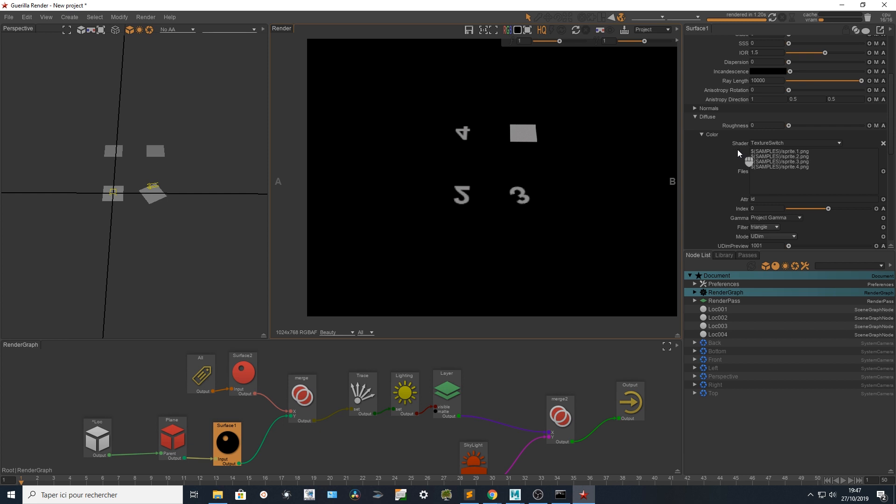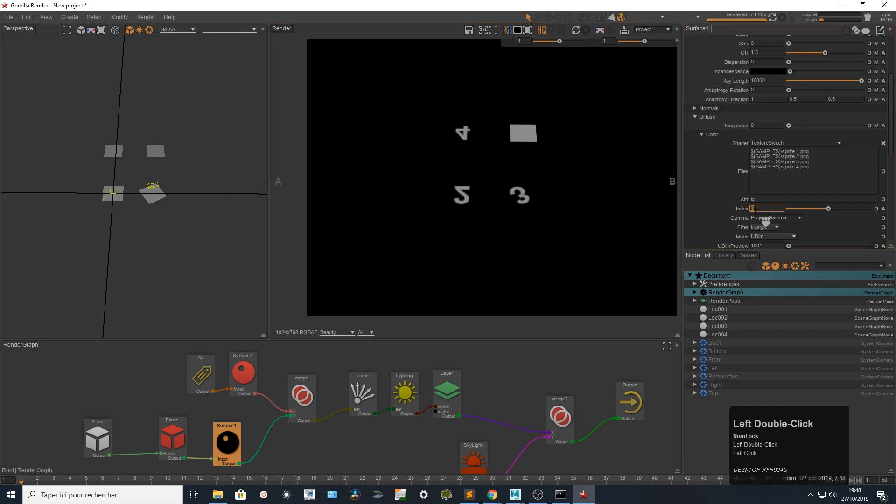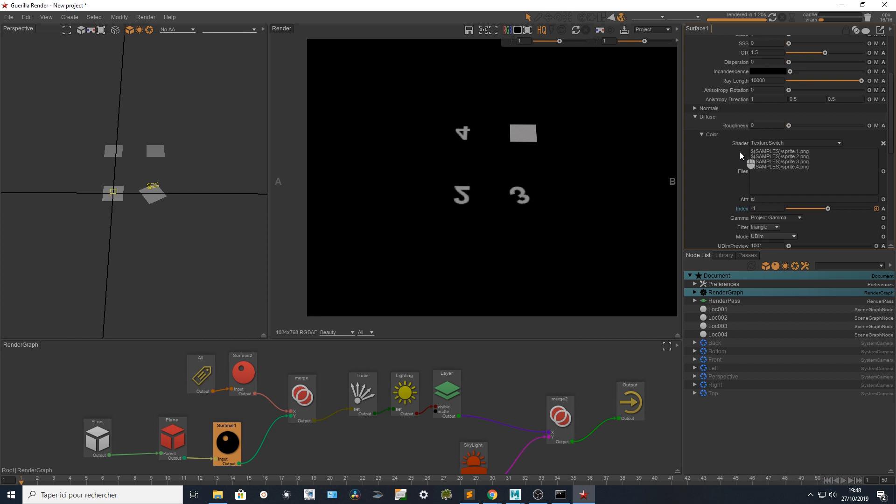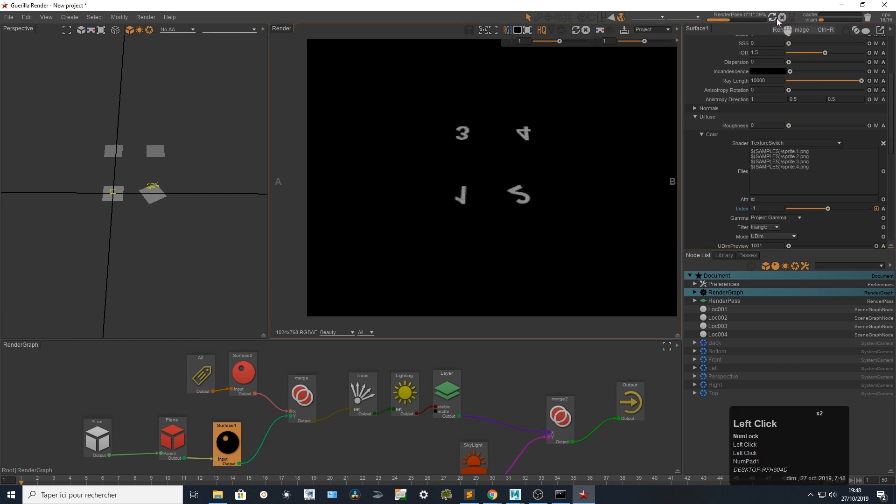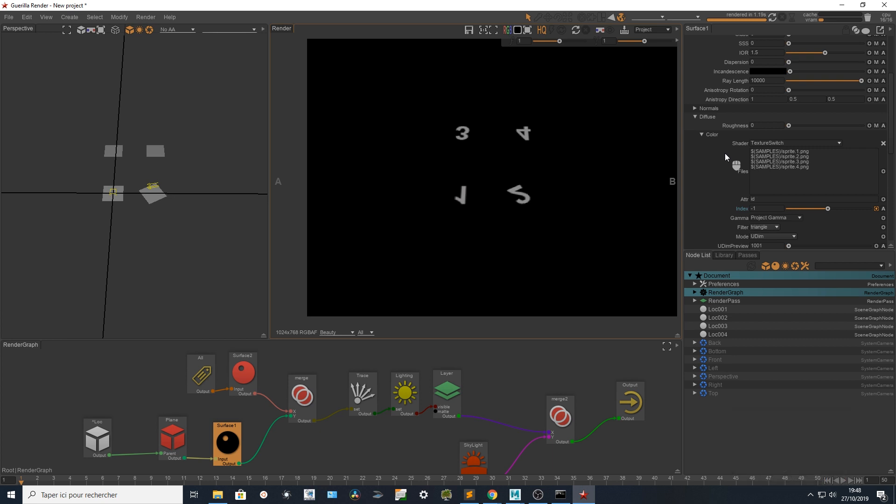ID zero is going to pick the first one, ID one is going to be the second one, ID two is going to be the third one, and ID three is going to be the fourth one. But as you can see, my ID starts at one, so that's why I've got an offset. I'm going to use the index right there to offset my indexes and say that I want to remove one. So ID one minus one is going to be zero, picking the first one, and so on. That's how you drive the texturing and switch textures with the texture switch.